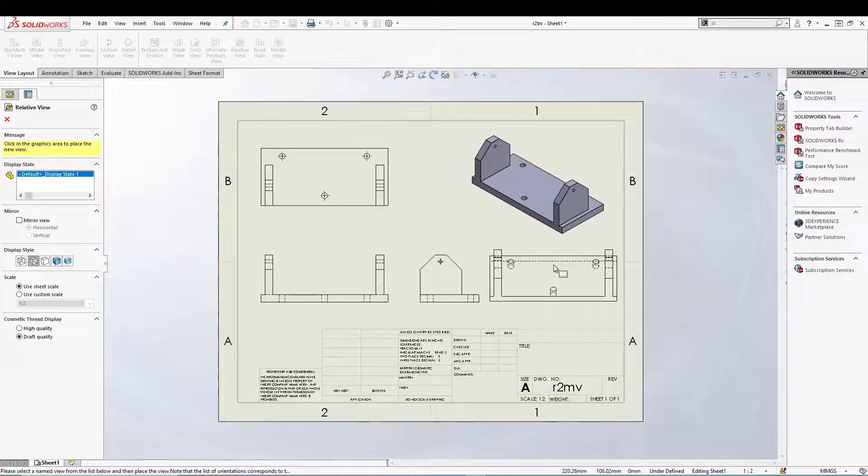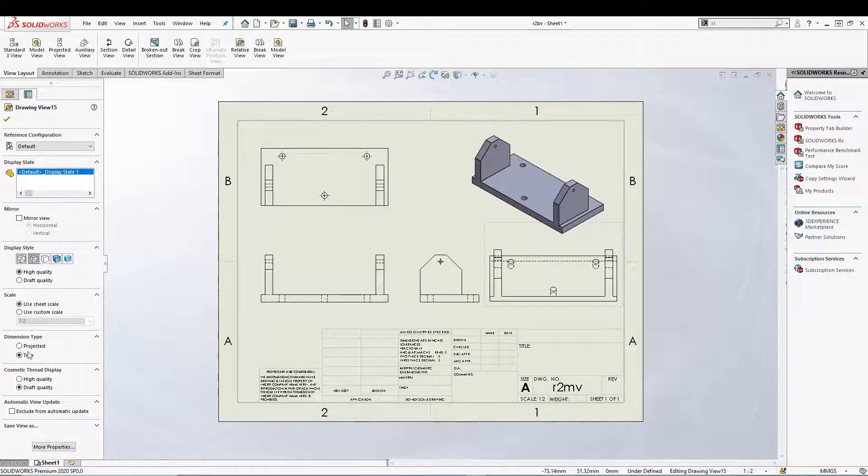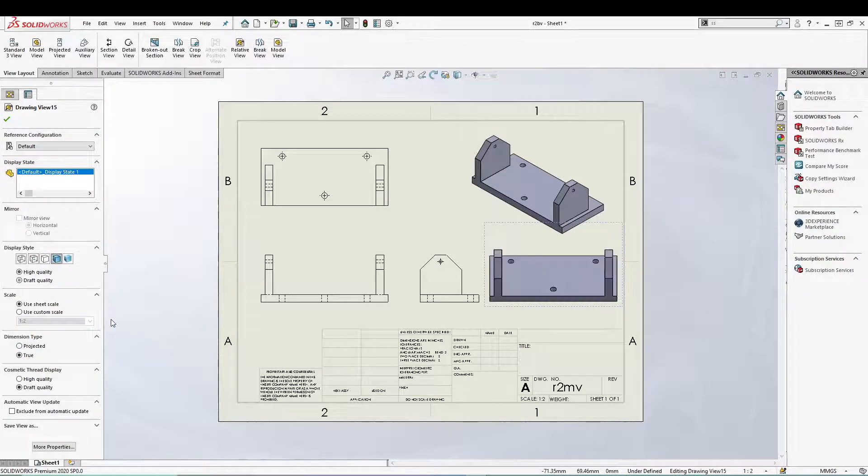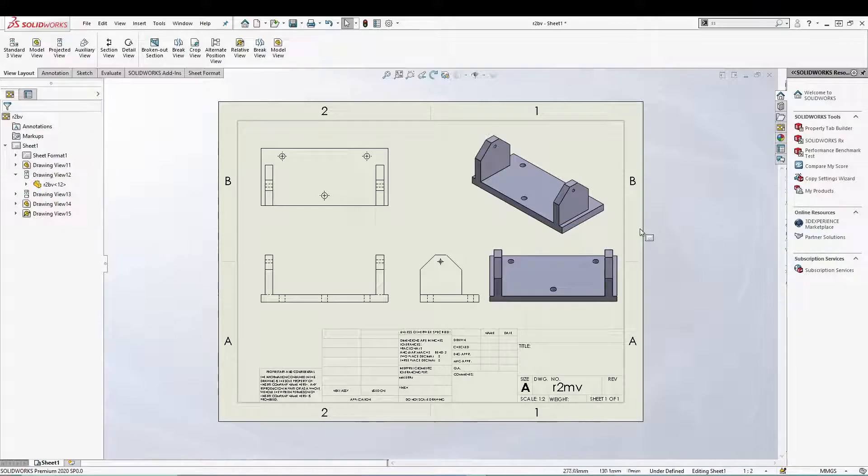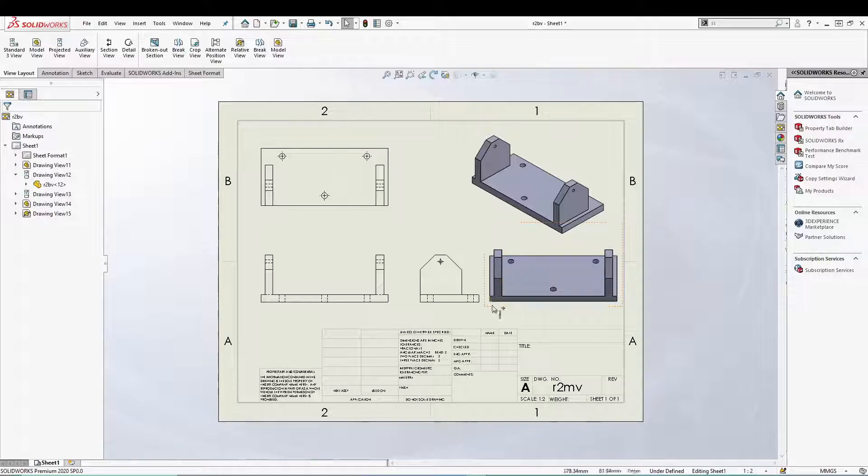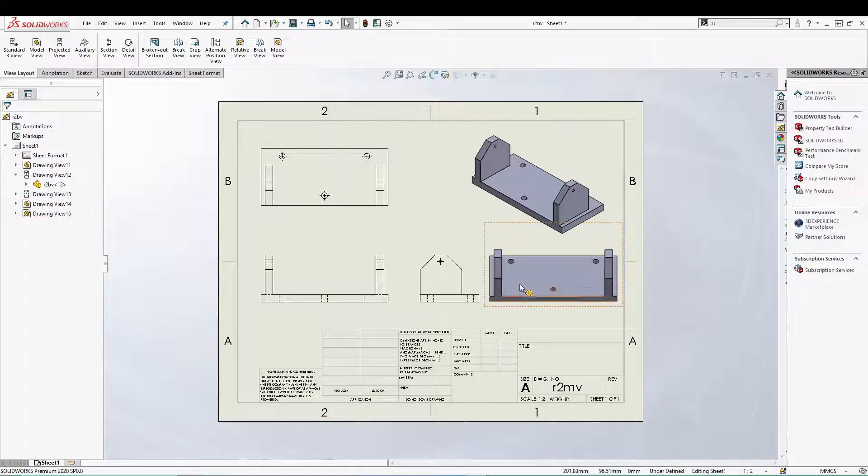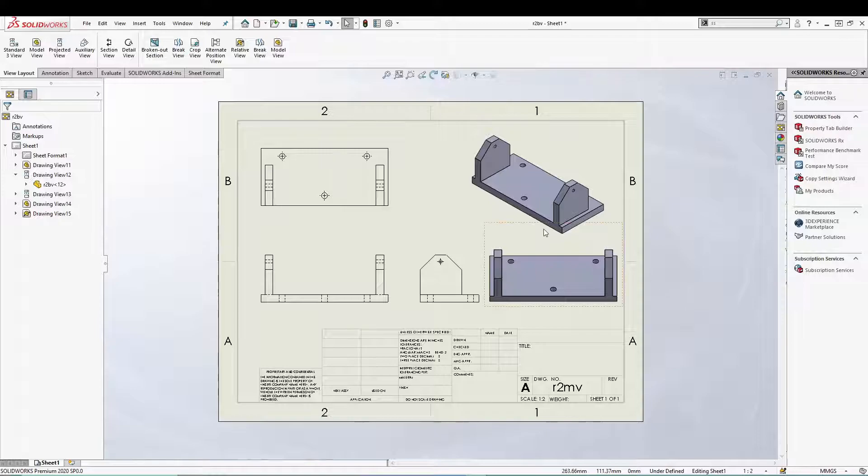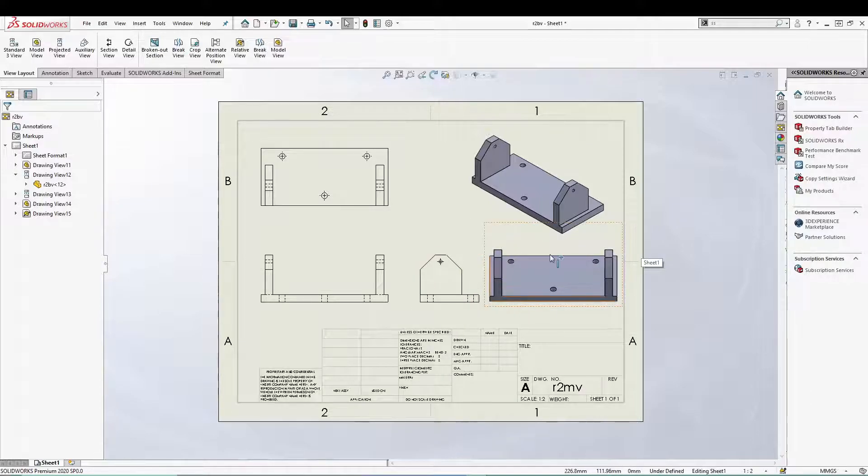It's shading with edges so you can get to know what I was talking about, that the relative to model view. So this is very handy if in case you want to keep emphasis on certain portion of your part inside the SolidWorks drawing.